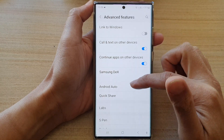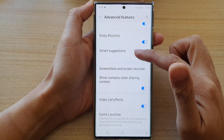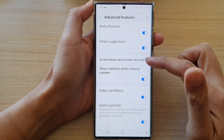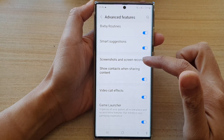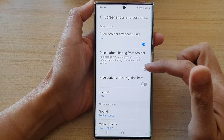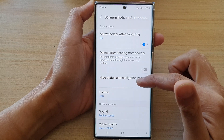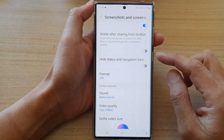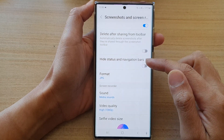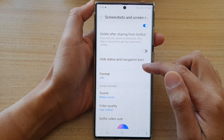Next, swipe up to go down and tap on screenshots and screen recorder. Then in here, we go down and tap on hide status and navigation bars.